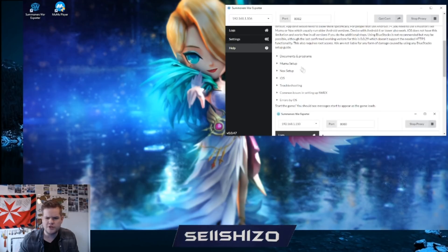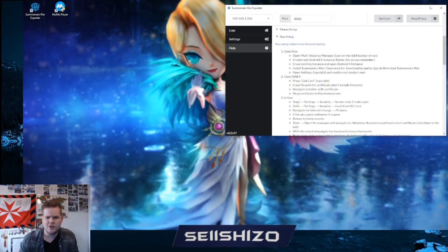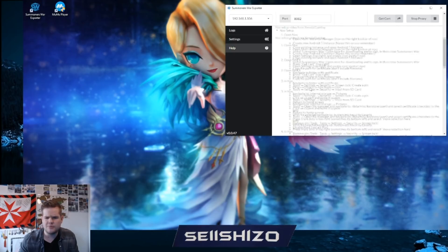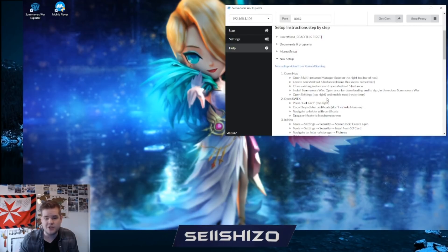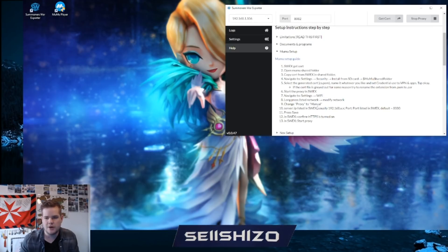If you don't know how to set up this stuff, there is a help section with a whole bunch of guidance — they even have MuMu setup, Nox setup, and probably BlueStacks setup. BlueStacks is possible but slightly more difficult. The easiest way by far to get your JSON is with MuMu Player, so I'm going to show how that works.